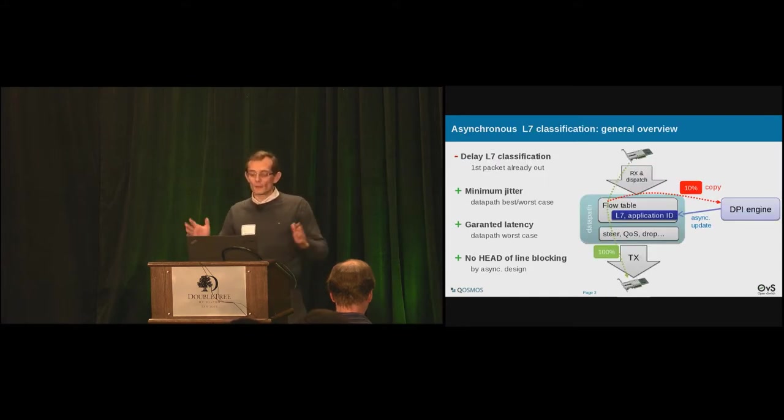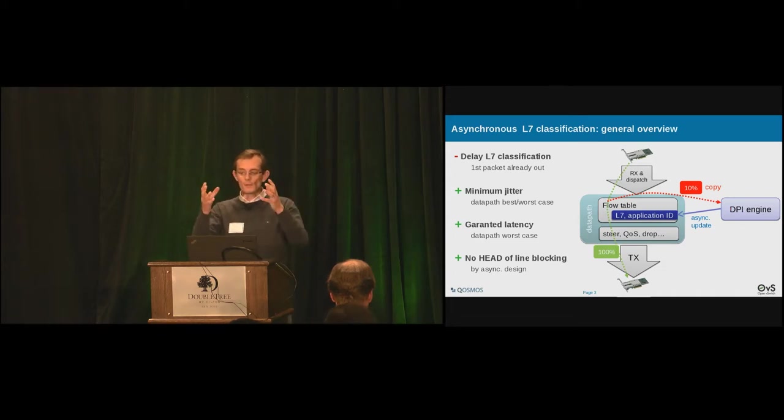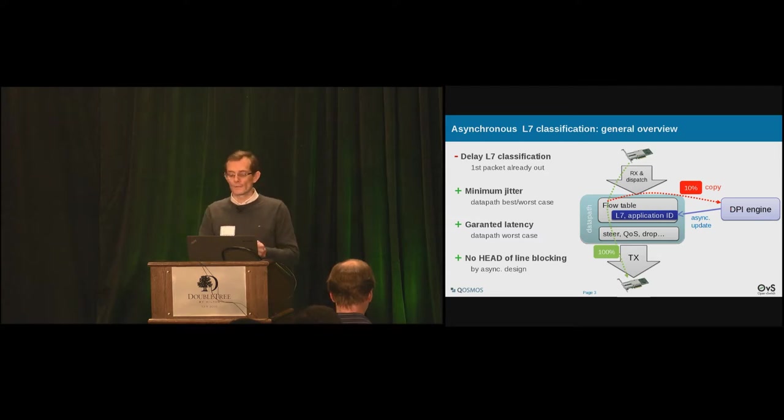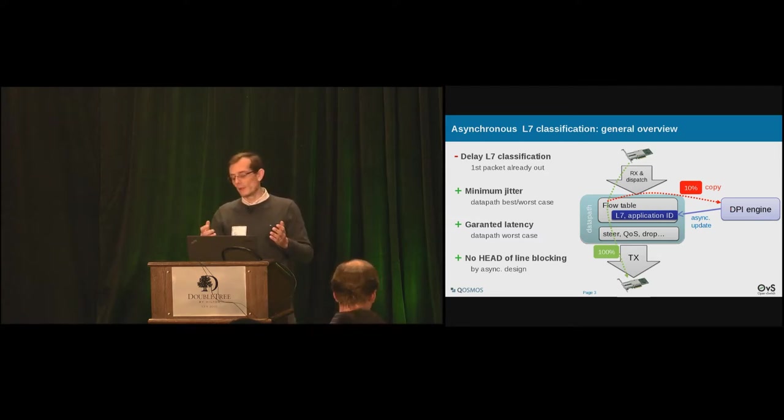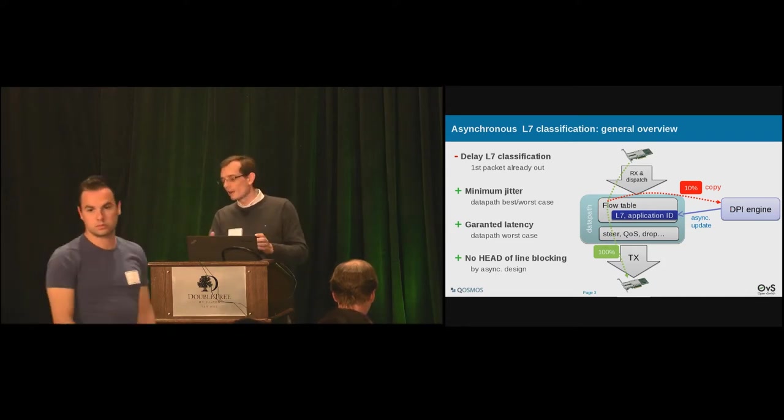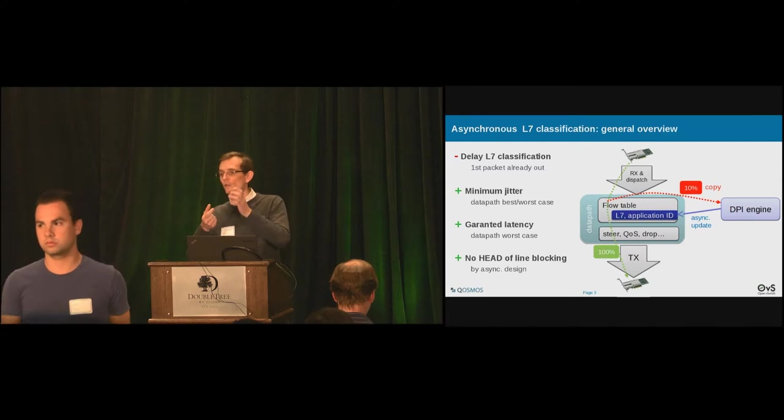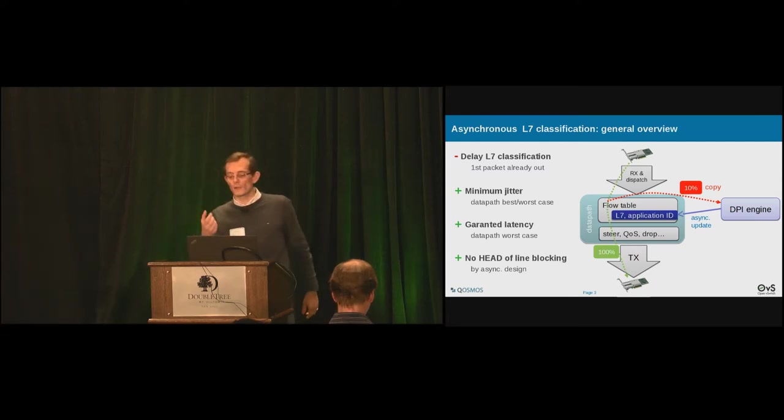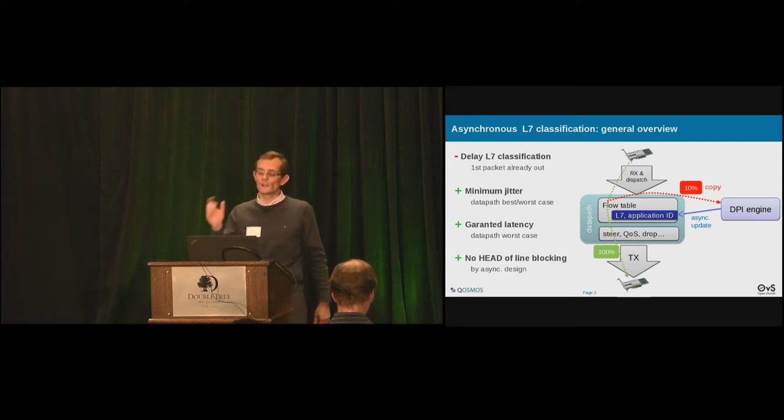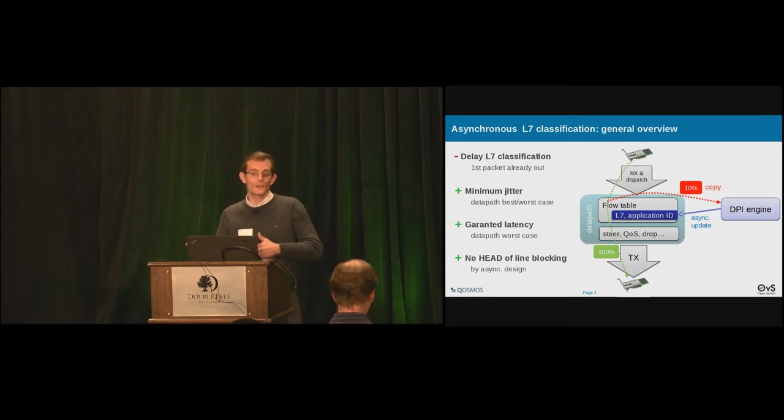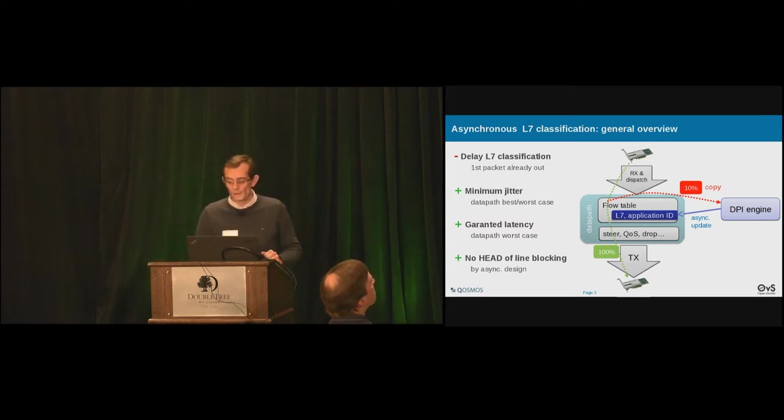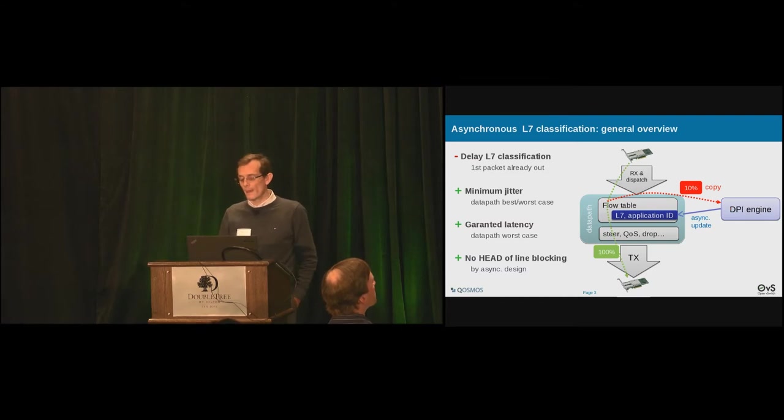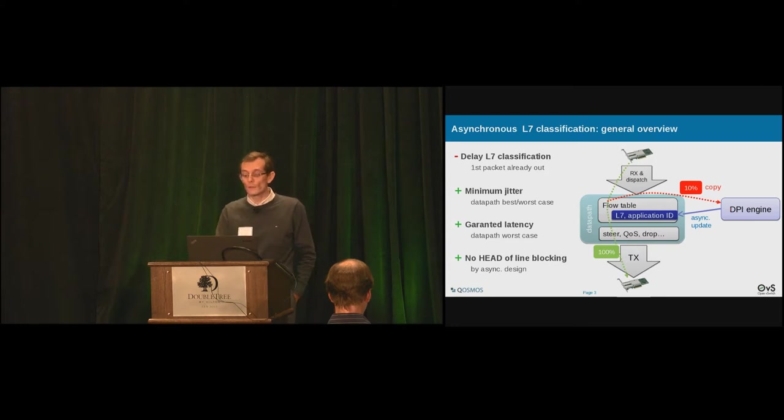Now, let's think about a generic data path. A generic data path is composed of a packet reception, a flow table lookup and then actions. Layer 1 to layer 4 stateful data path can be extended with a layer 7 application ID. So when you store the connection state, for instance, right to it, you can store, okay, this is SSH. And then you can steer based on this is SSH and this is port 22, for instance. The question is, how do we fill this entry with the application ID?